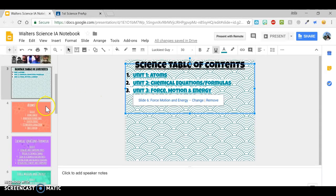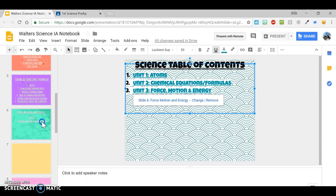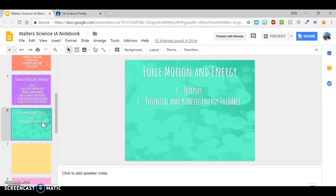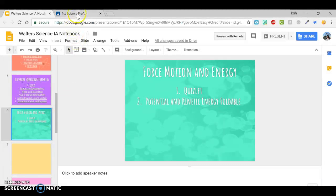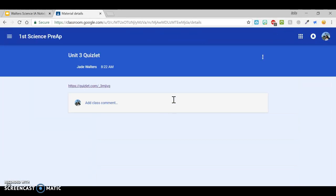Alright. So when it comes to linking in the slides, one of the first links you have in most units is a Quizlet. So go to Quizlet.